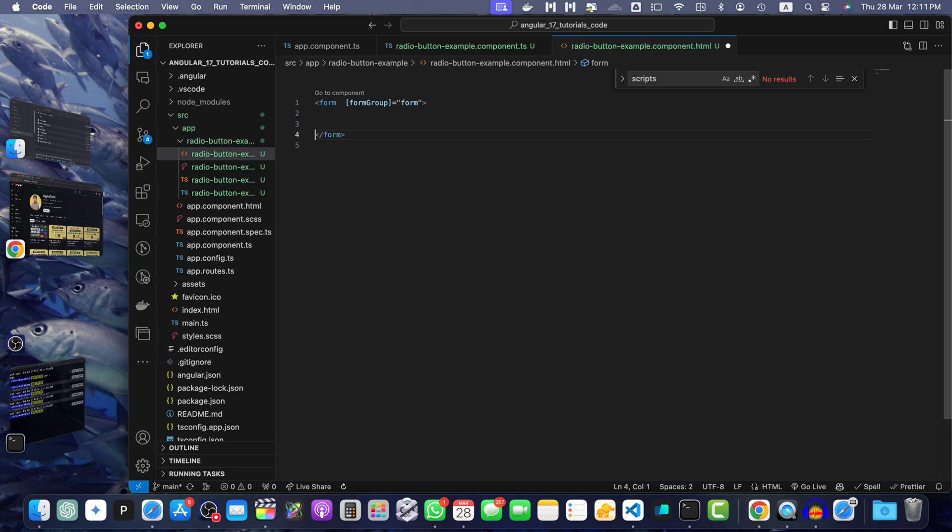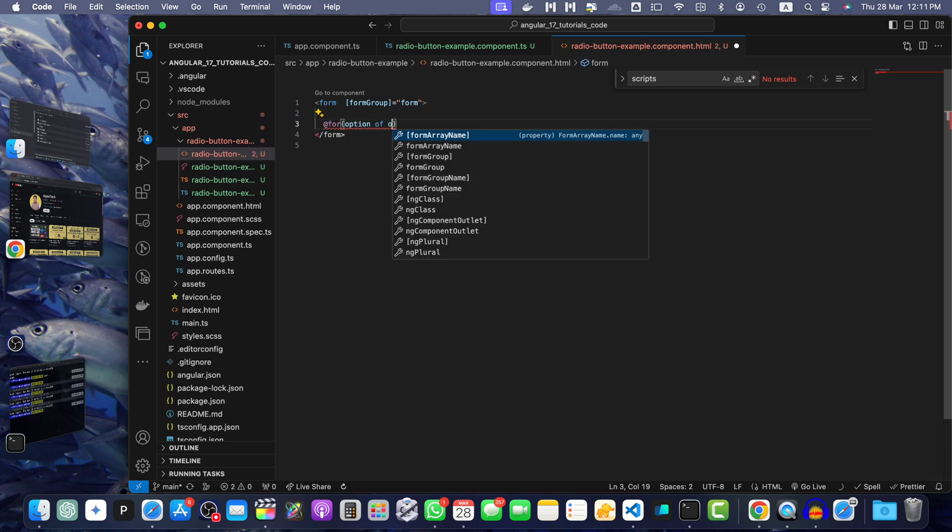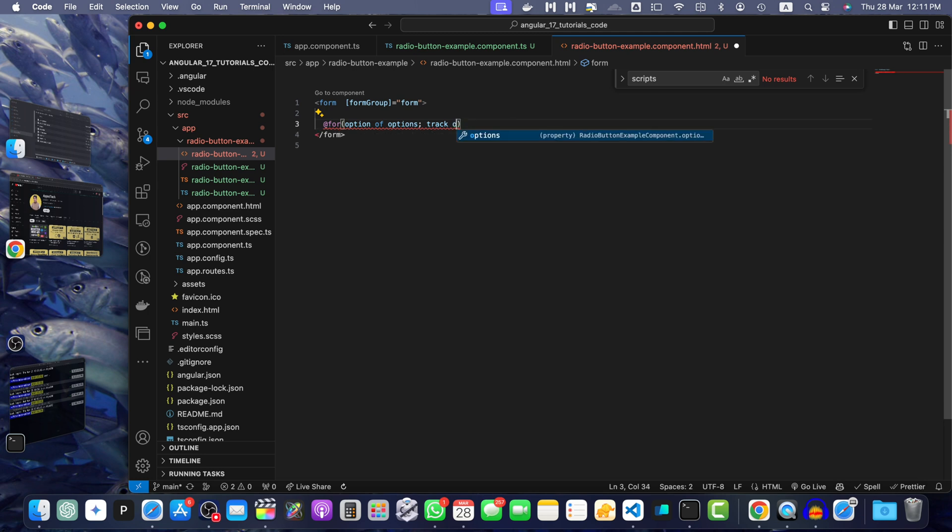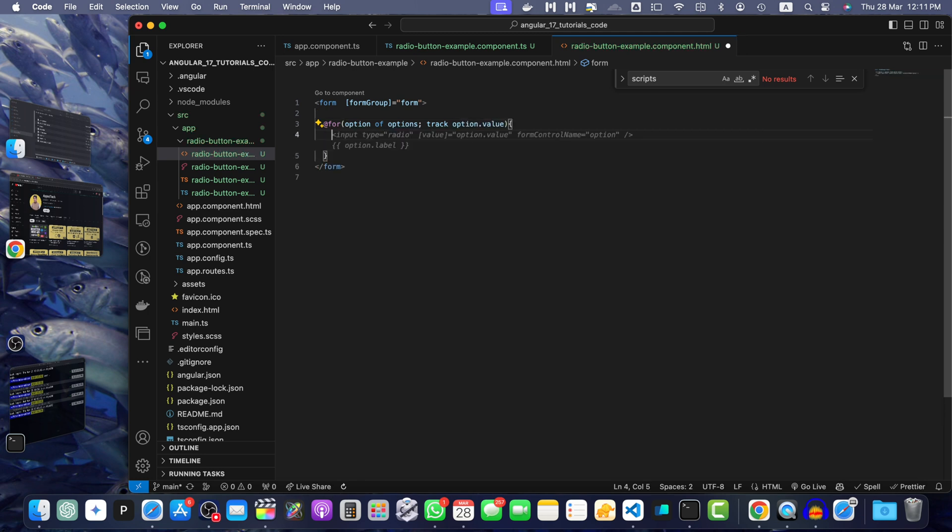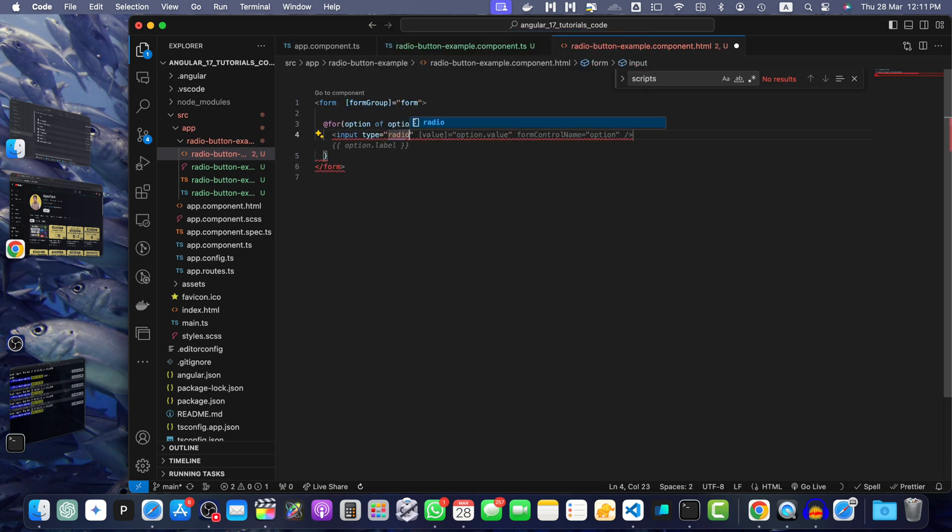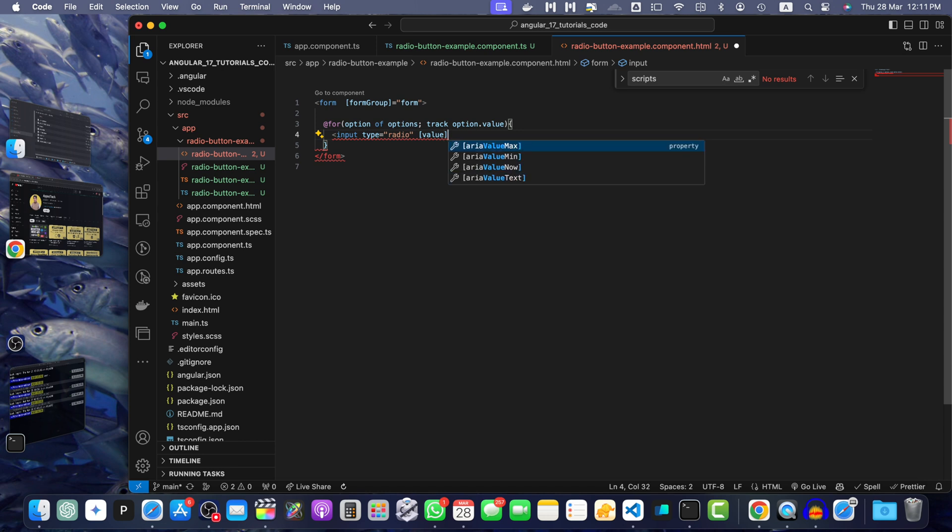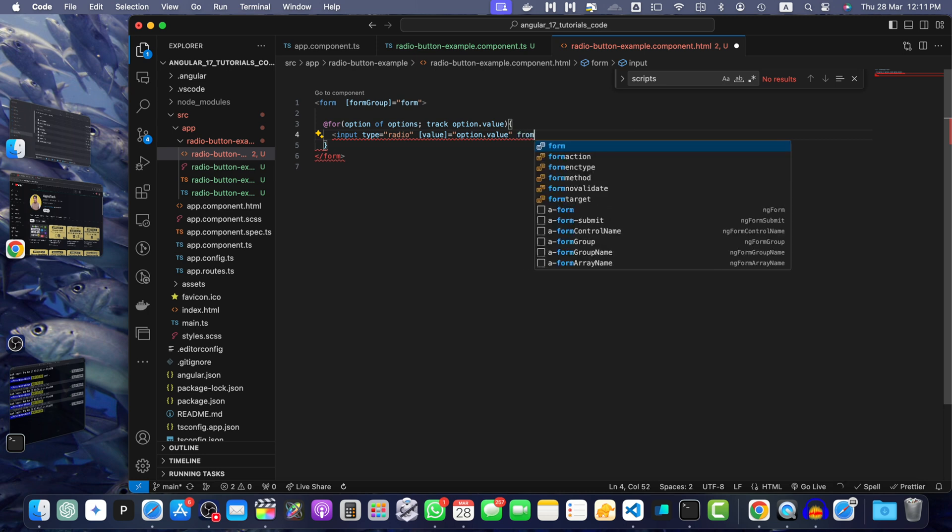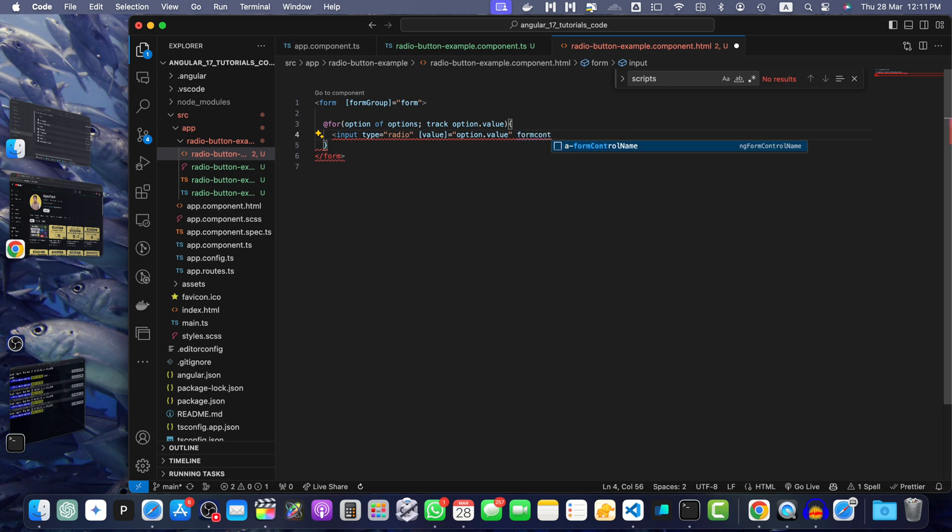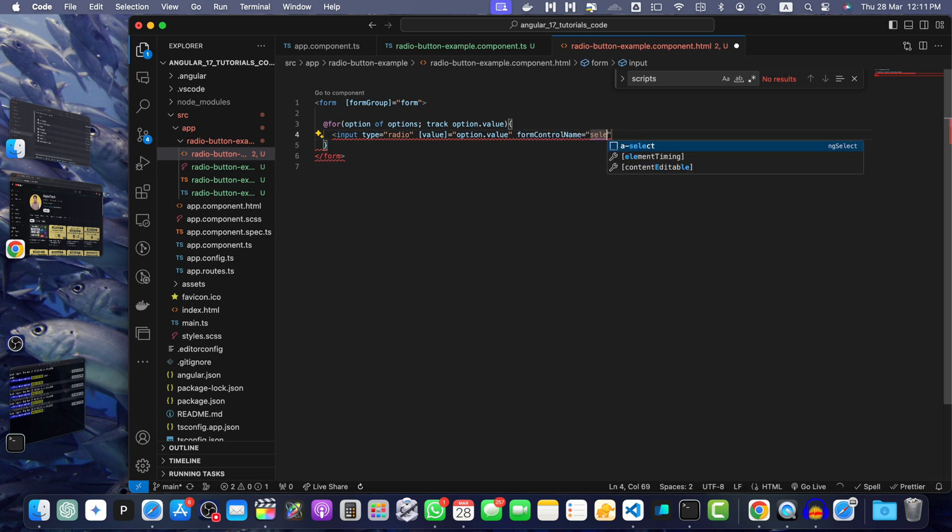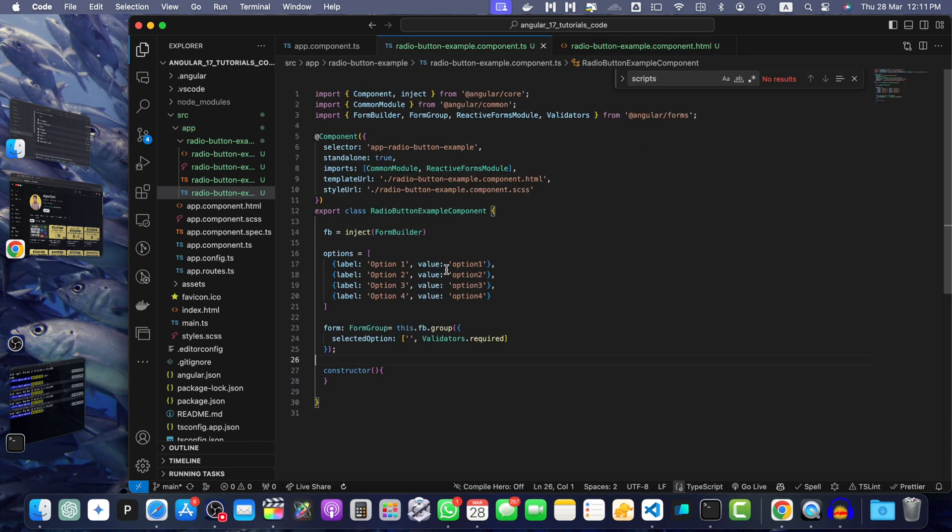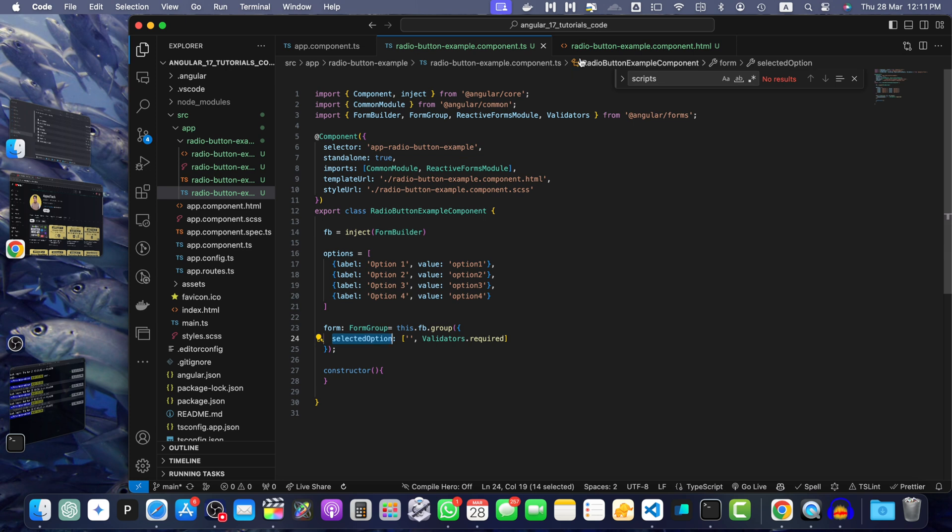Now, here I will use the for loop option of options track option.value. And here I will pass the input type radio and here I will pass the value that will be coming from the option.value and then we will add the formControlName selectedOption. Make sure that this property is 100% same as you defined here. Otherwise, it will not work.